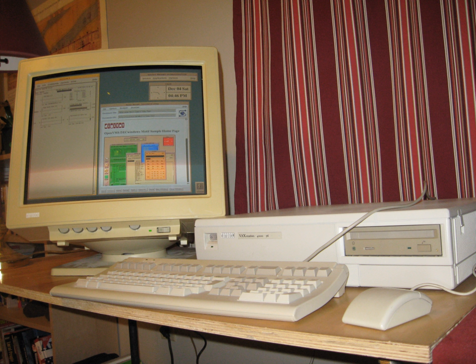Looking to simplify and update their line, DEC replaced most of their smaller machines with the PDP-11 in 1970, eventually selling over 600,000 units and cementing DEC's position in the industry.